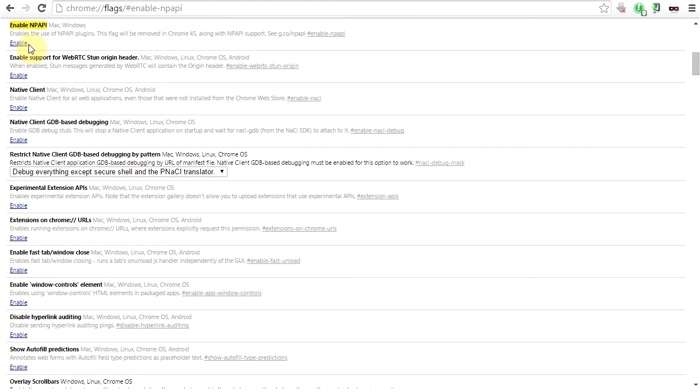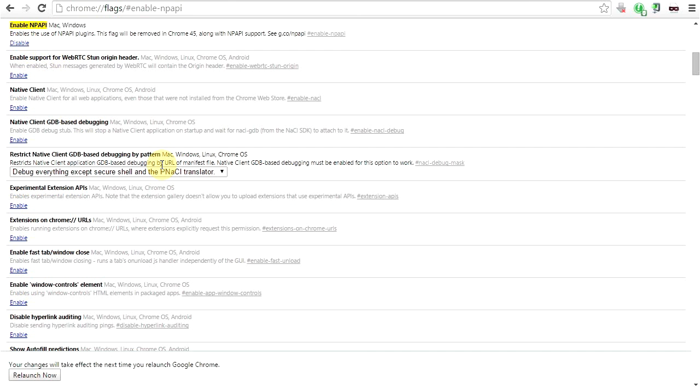It's something that I guess Google took out in their newer versions, and apparently some applications still need the damn thing. Why Google took it out is a pain in my ass, that's all I know.